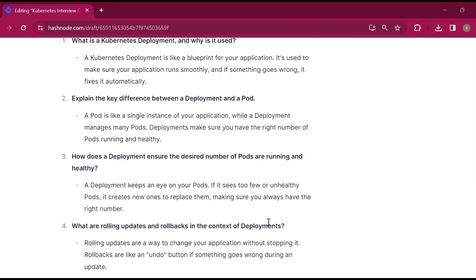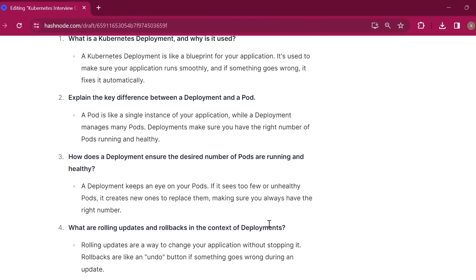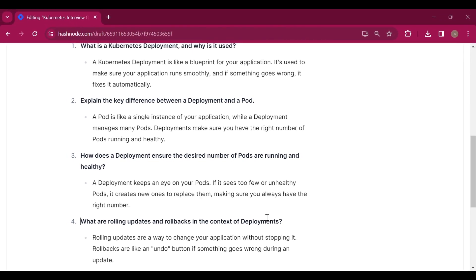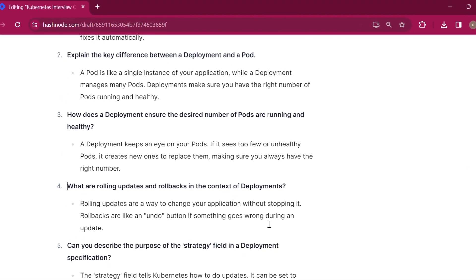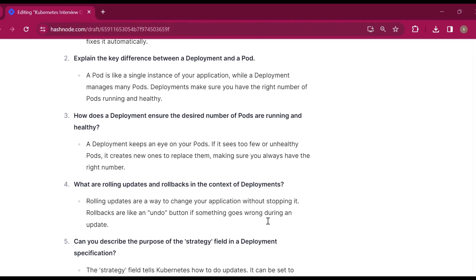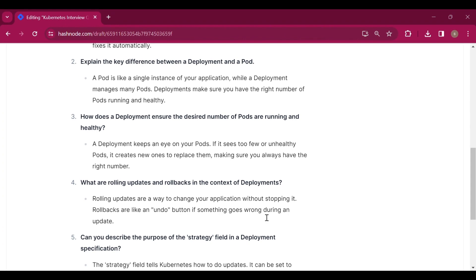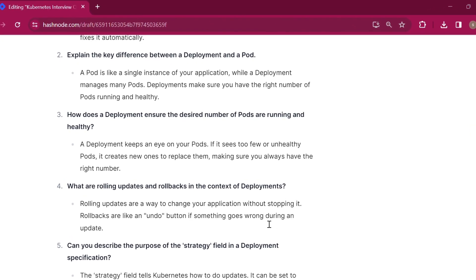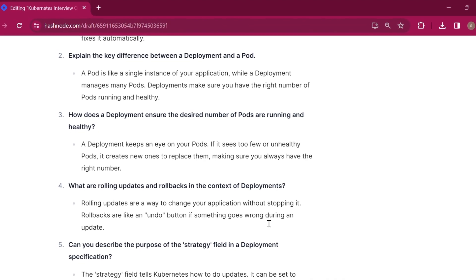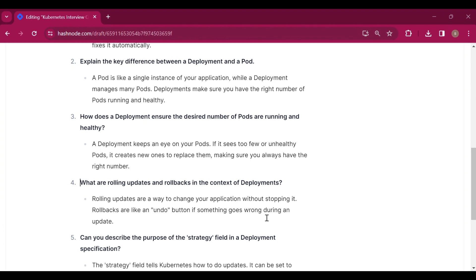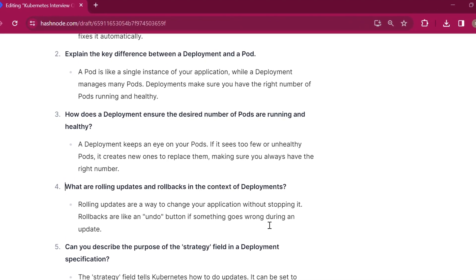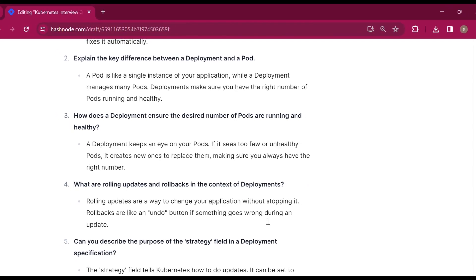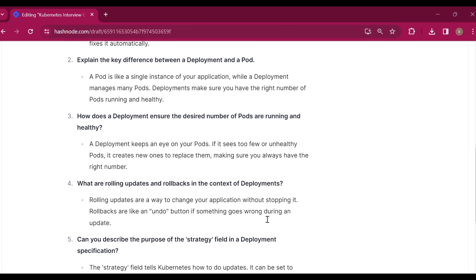How does a deployment ensure the desired number of pods are running and healthy? A deployment keeps an eye on your pods. If it sees too few or unhealthy pods, it creates new ones to replace them, making sure you always have the right number. It checks that the pods are working properly, and if there is a problem, you can make new pods.